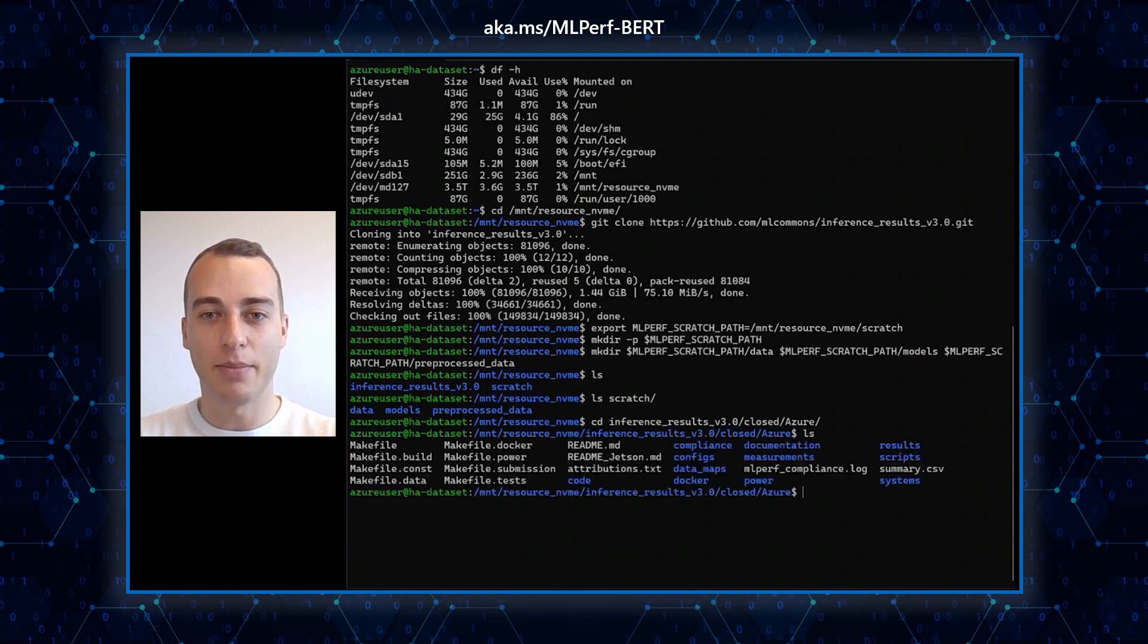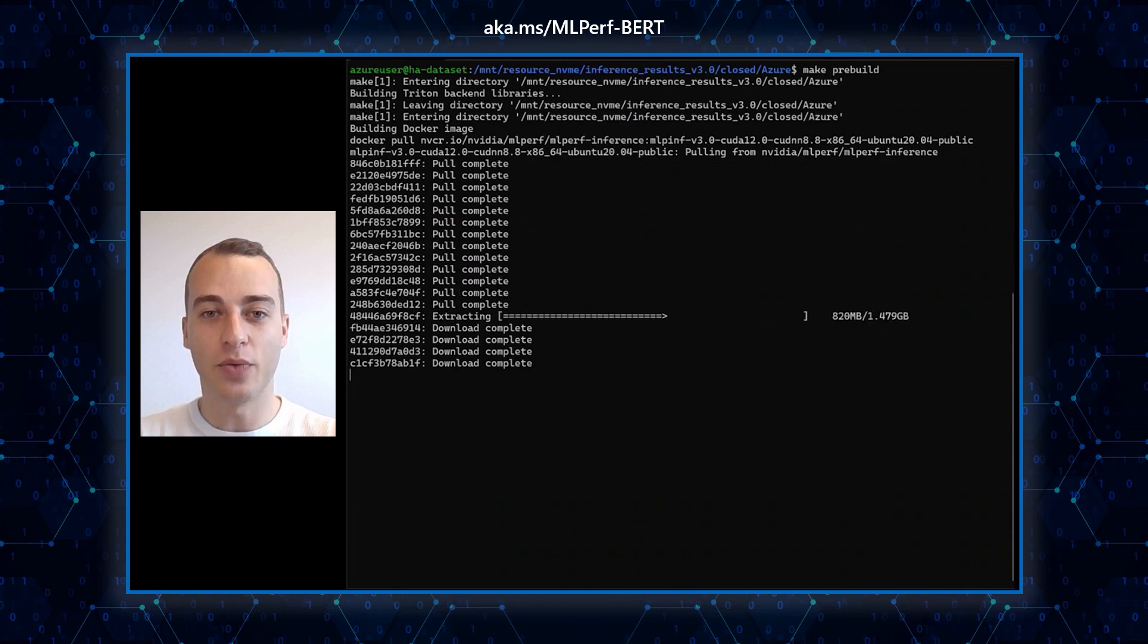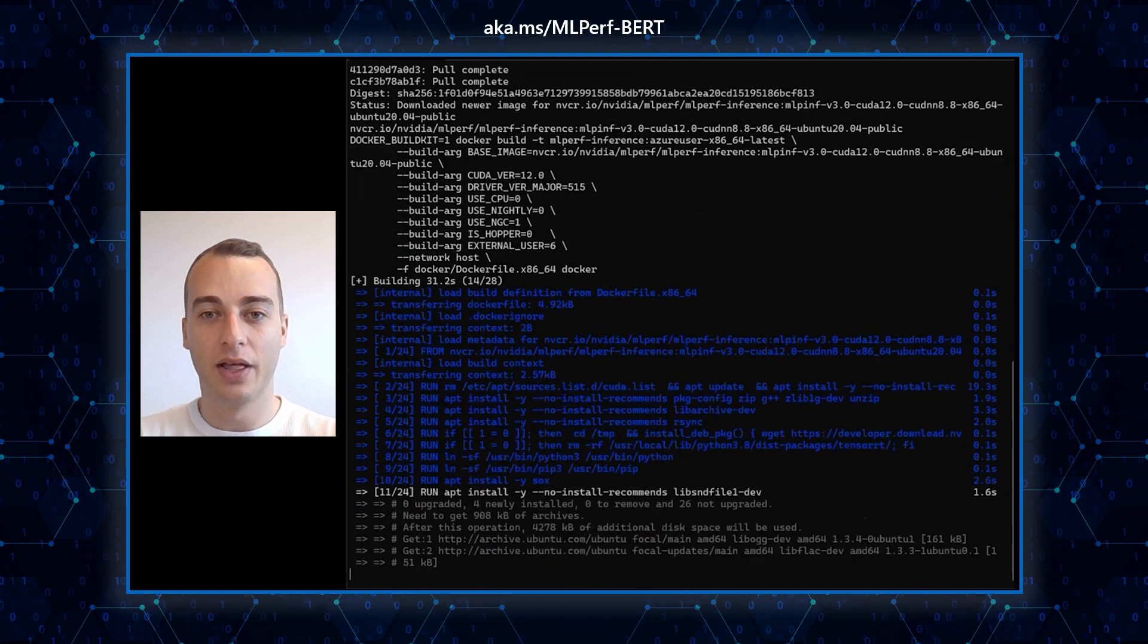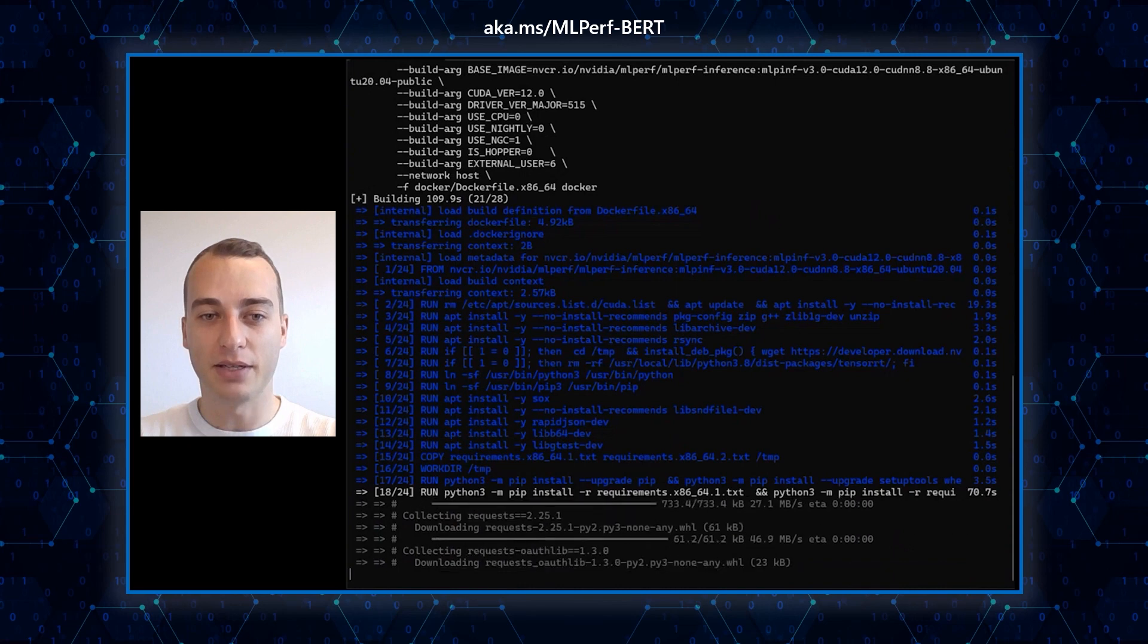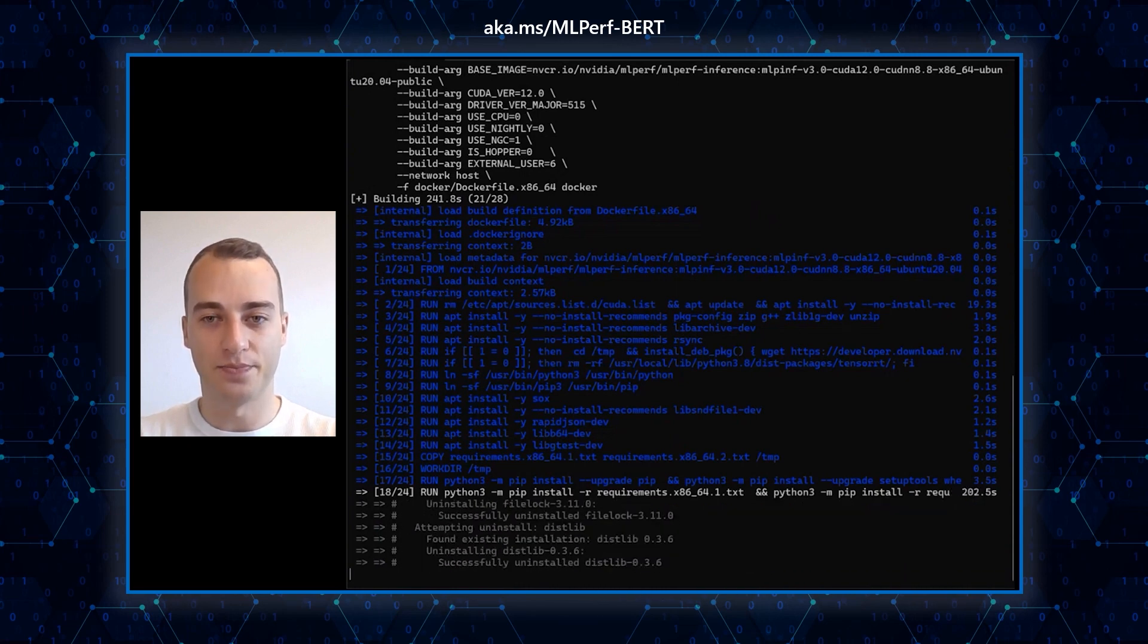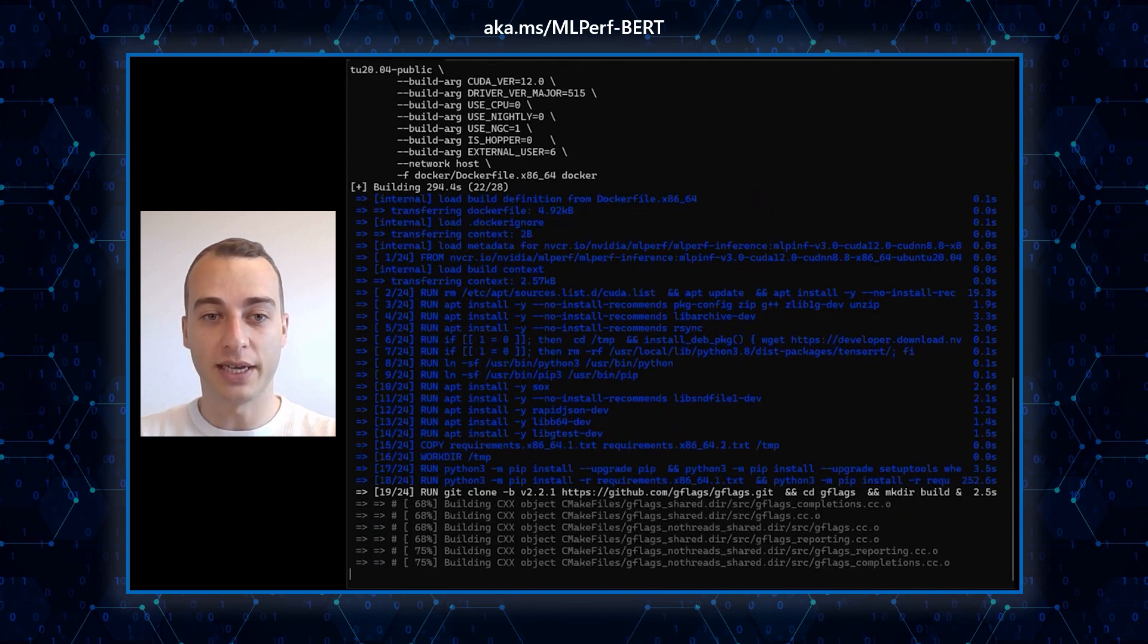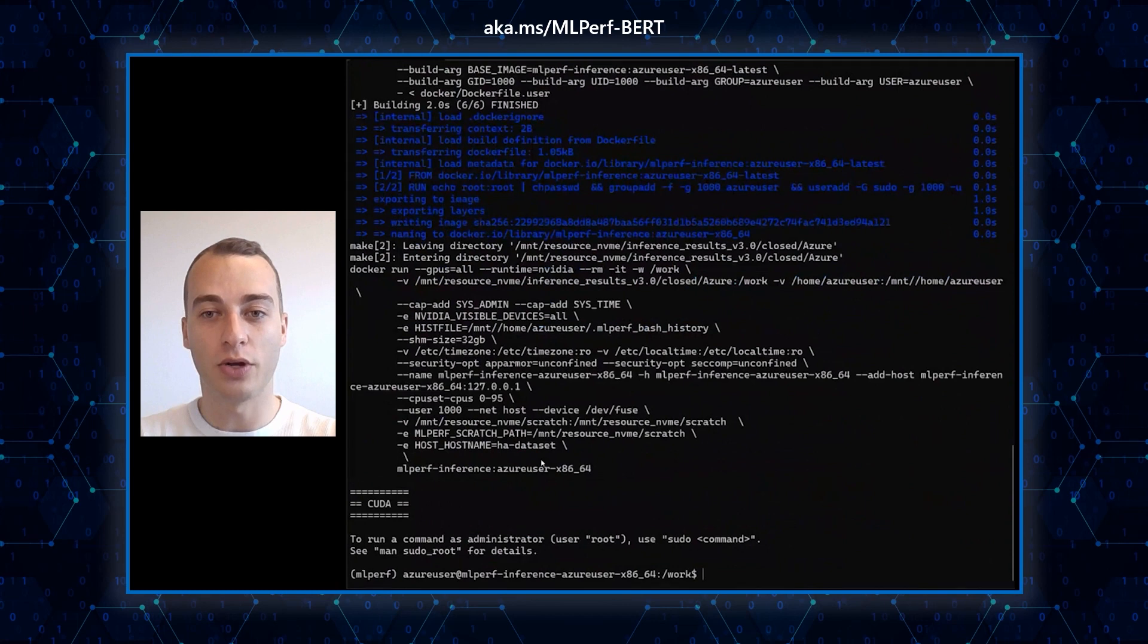This step consists of downloading the datasets and the models, as well as preprocessing the data. First, we must start the container with the make prebuild command. This step is expected to take up to 10 minutes the first time it runs, but it will be instantaneous every time after. If you were to exit the container, you must export the path to the data directory before you run the make prebuild command again.